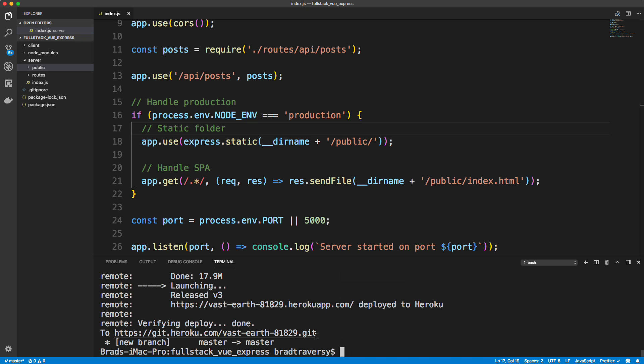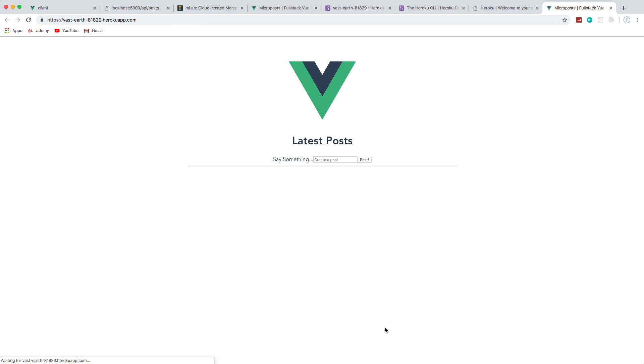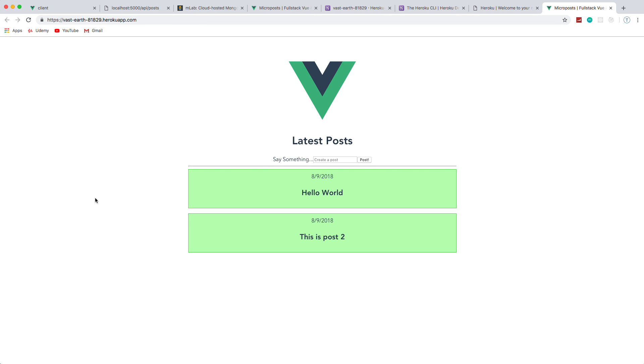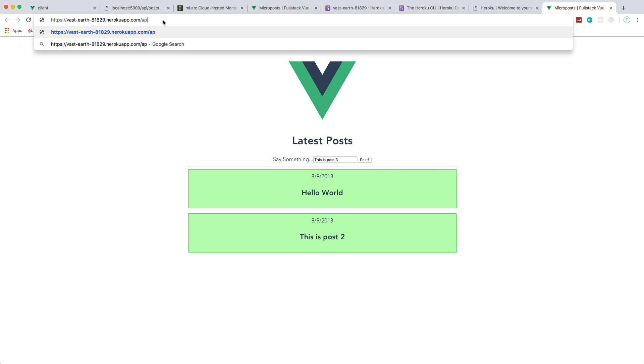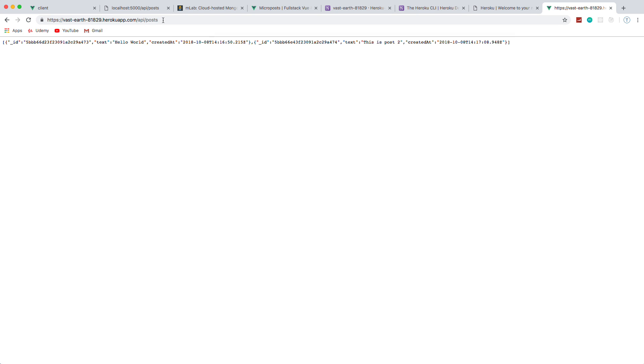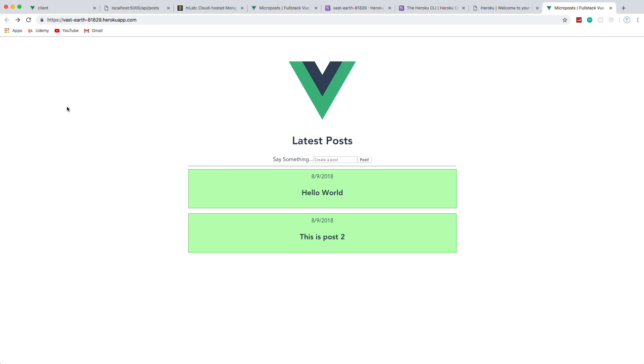All right, so let's wish for luck here and let's do Heroku open. And there it is, we're now deployed. So let's test it out. This is post three. It gets added, I can double click and delete. If I go to slash API slash posts, everything is there.